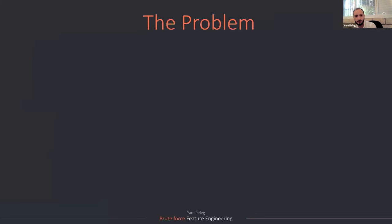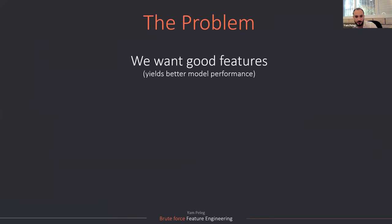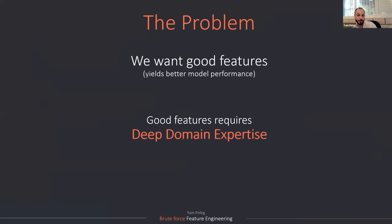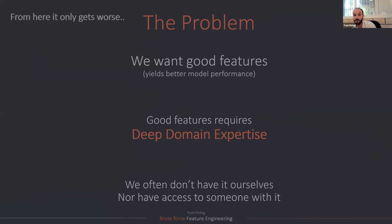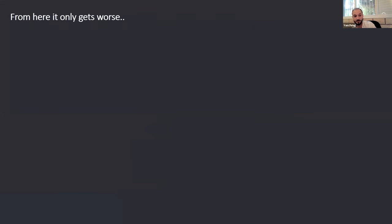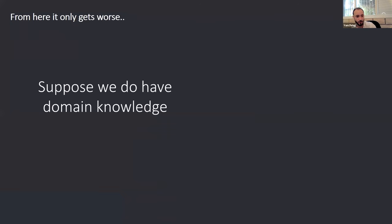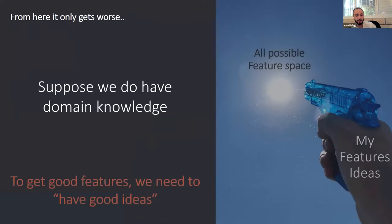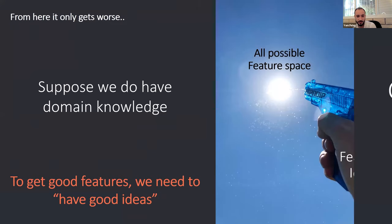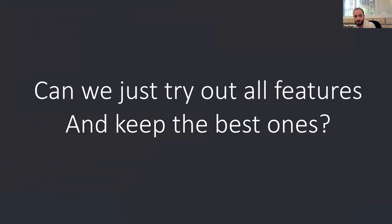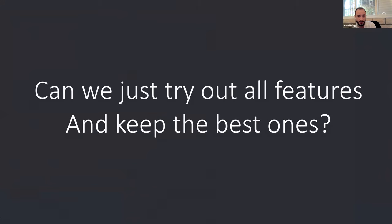So the problem in general goes as follows. We want good features that's going to yield better model performance. But they require deep domain expertise. Oftentimes, we are not the ones who hold this domain expertise. And sometimes we don't even have any access to someone else who does have it. And from here, it only gets worse. Because suppose we do have the domain knowledge that is required for the problem. We also need to have the good ideas when we work in order to actually use this domain knowledge is basically saying we need to win a lottery in order to have a good machine learning model. So a question arises, can we just try out all possible features and just keep the best ones? Maybe we can extract domain knowledge out of the data automatically this way.